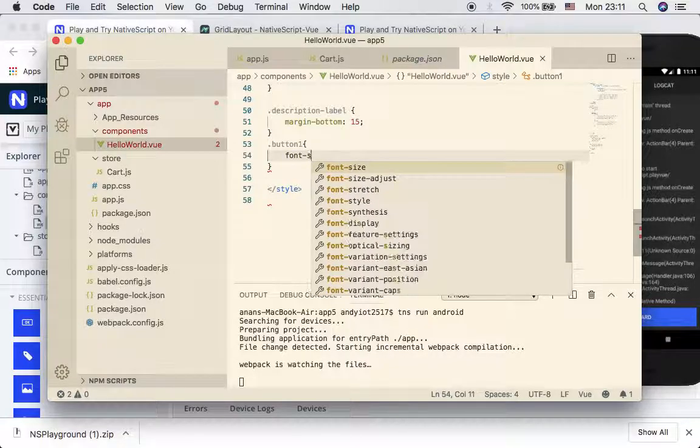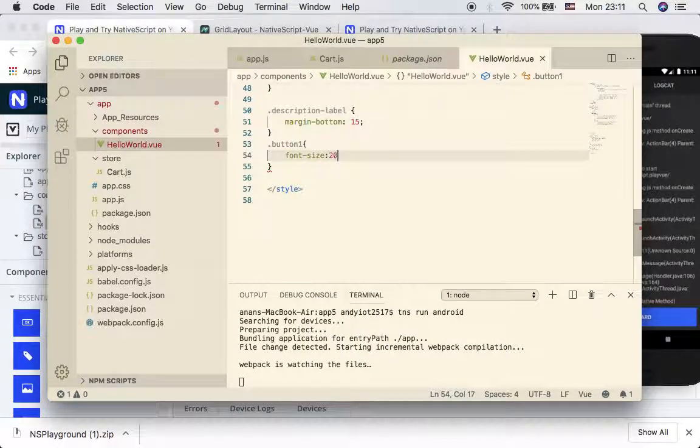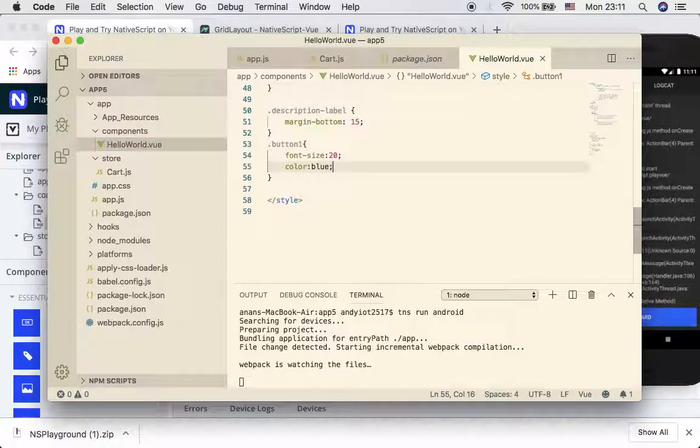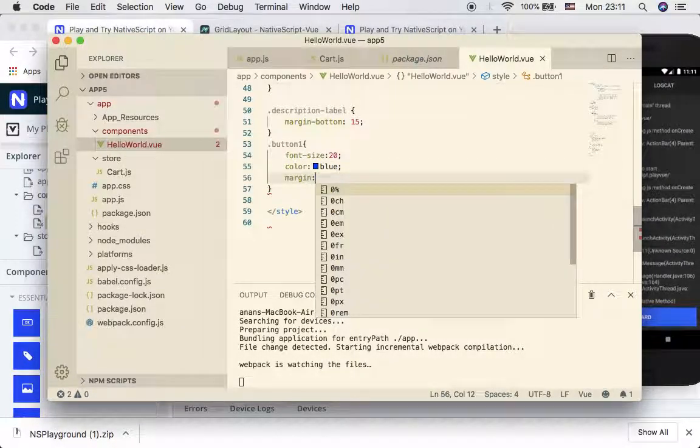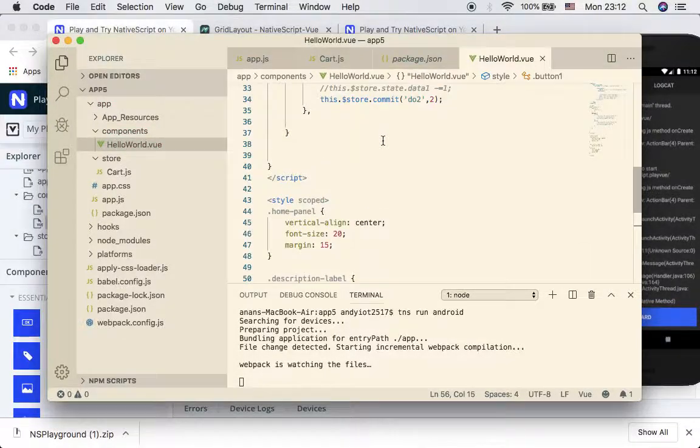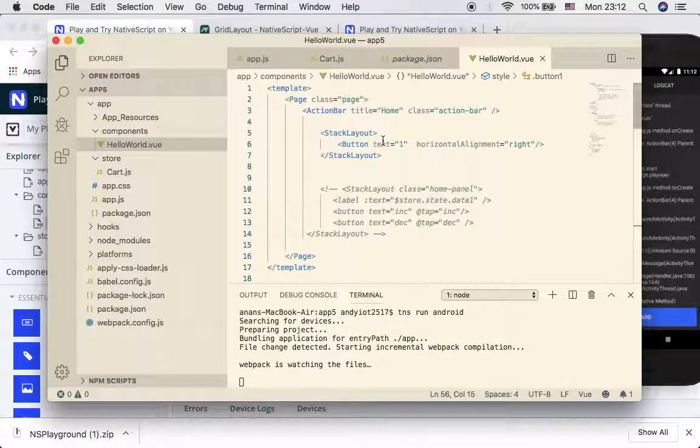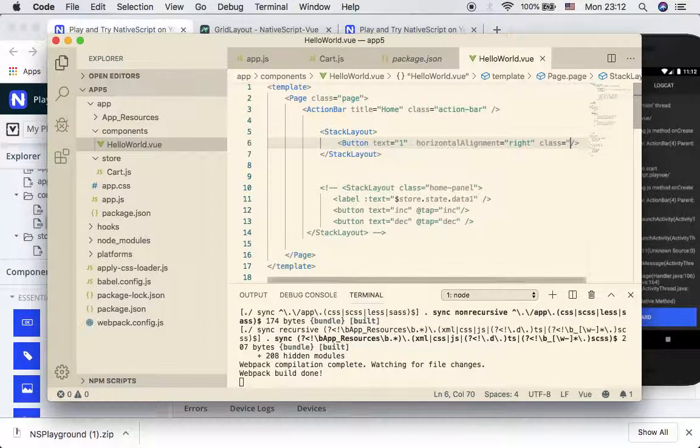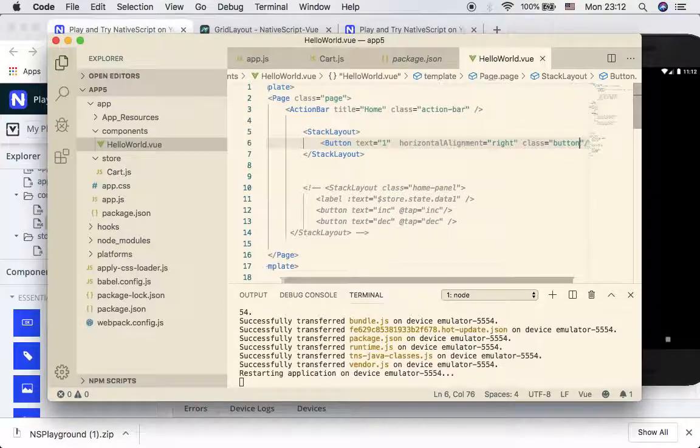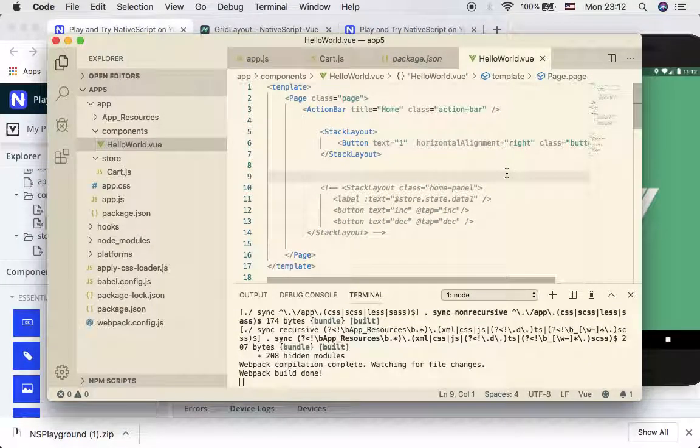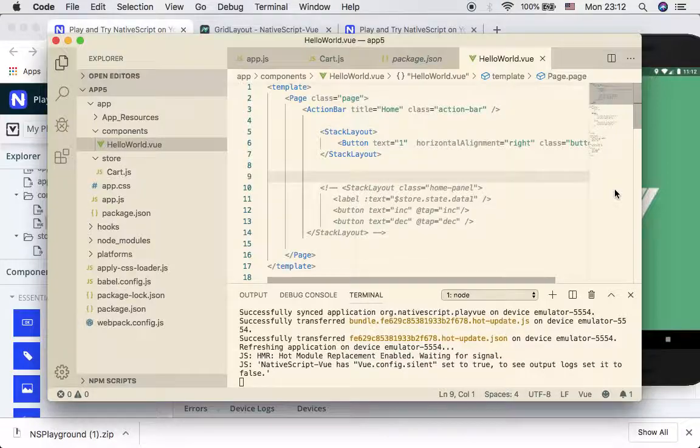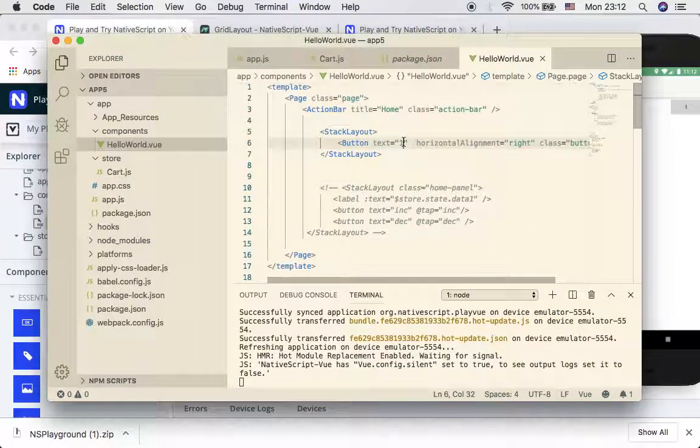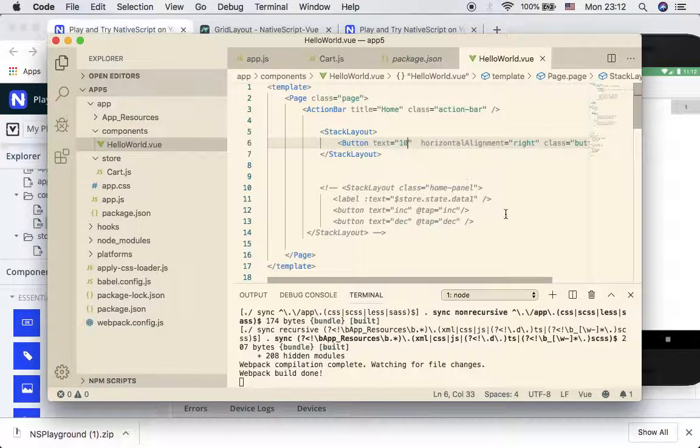Let's put button 1 with font size equal to 20, color equal to blue, and margins equal to 10 for example. Then we introduce this right here as class of button one. As you can see, now it shows one.